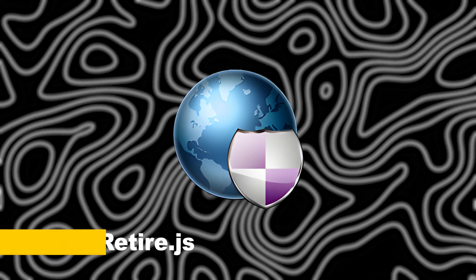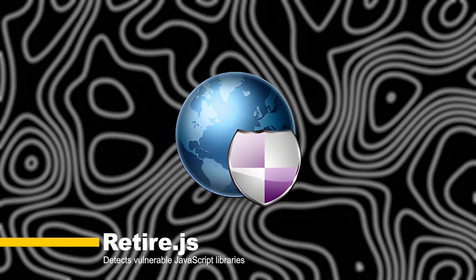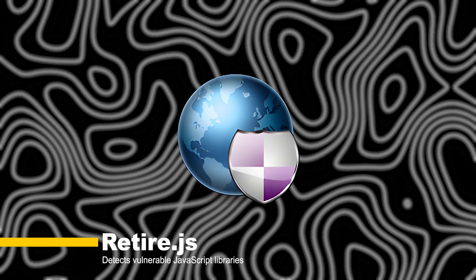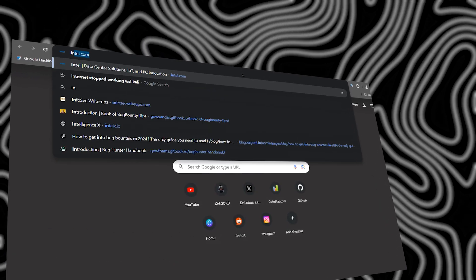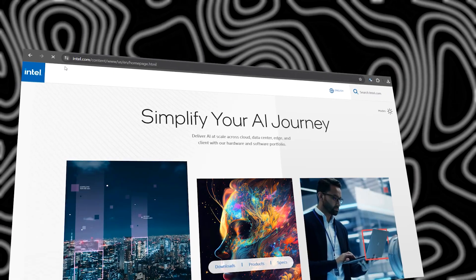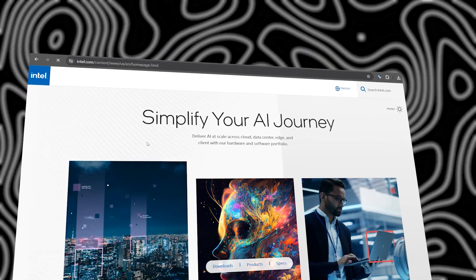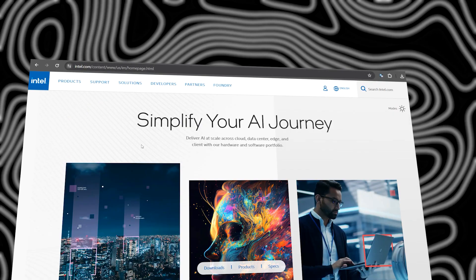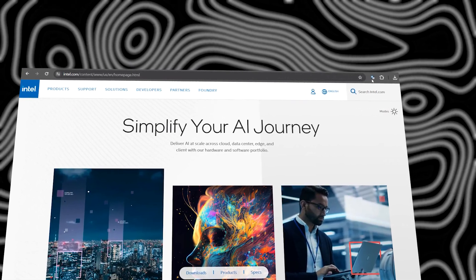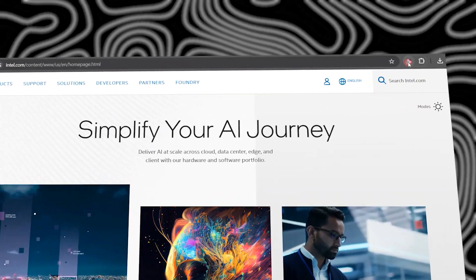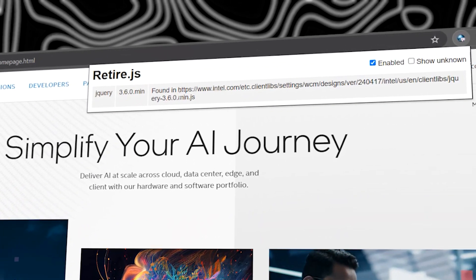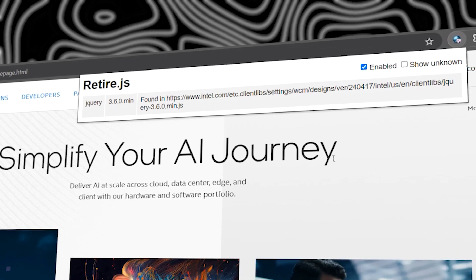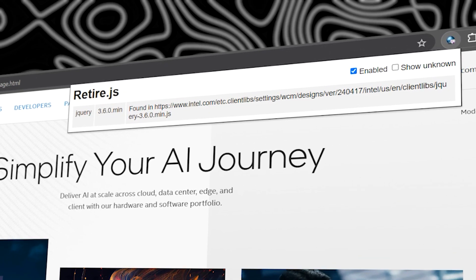Now, let's talk about RetireJS. Security is a never-ending battle, especially with outdated JavaScript libraries. RetireJS scans websites for vulnerable dependencies, helping you stay ahead of the curve and protect against known exploits.